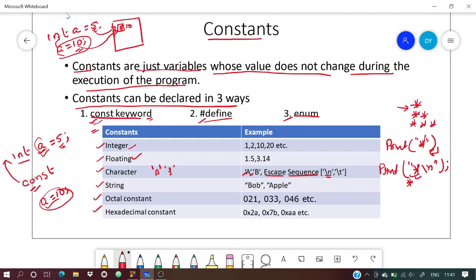When the program prints the single star, the cursor moves to the next line, and whatever you want to print next will be printed there. This is what escape sequences are used for. Similarly, \n is for new line and \t is for tab.